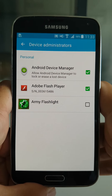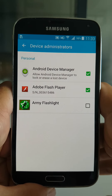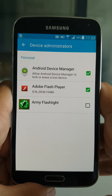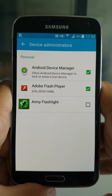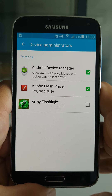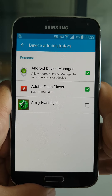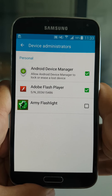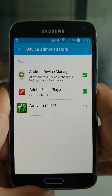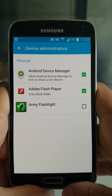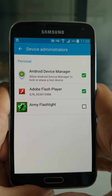Now when a user wants to uninstall and deactivate the device administrator rights for this infiltration, they need to either go to safe mode to uninstall it or use the Android Debug Bridge.